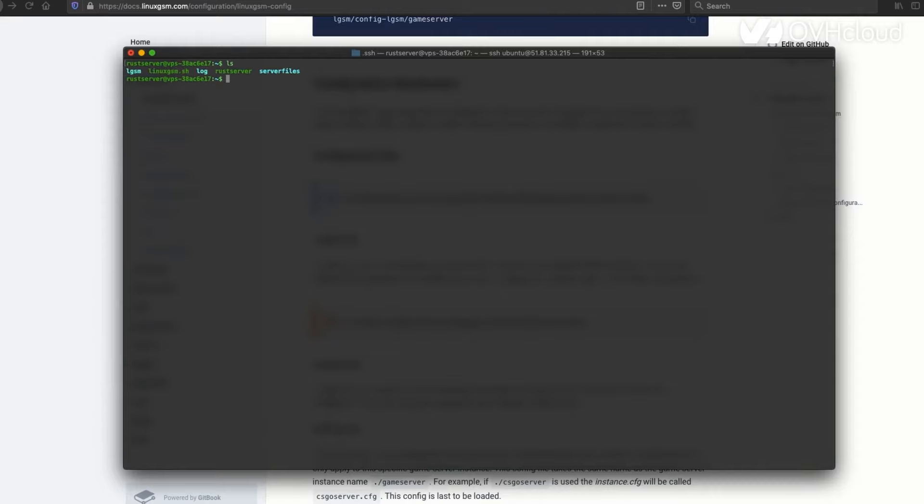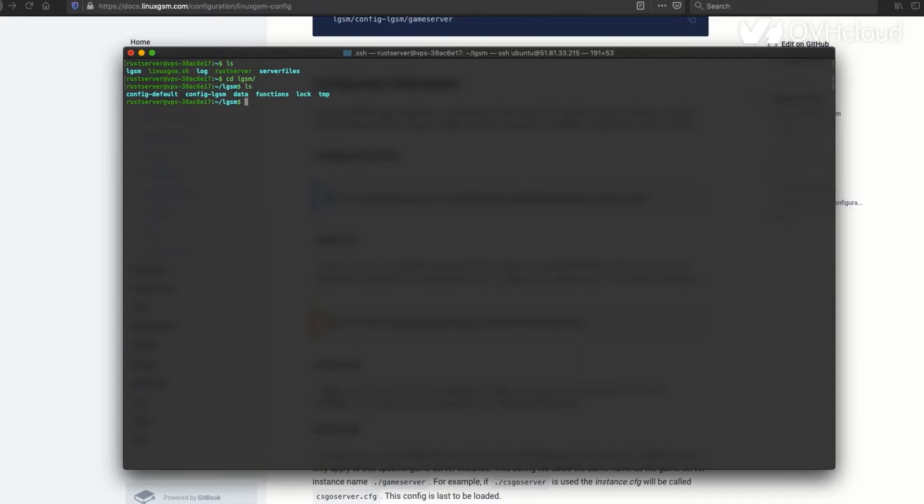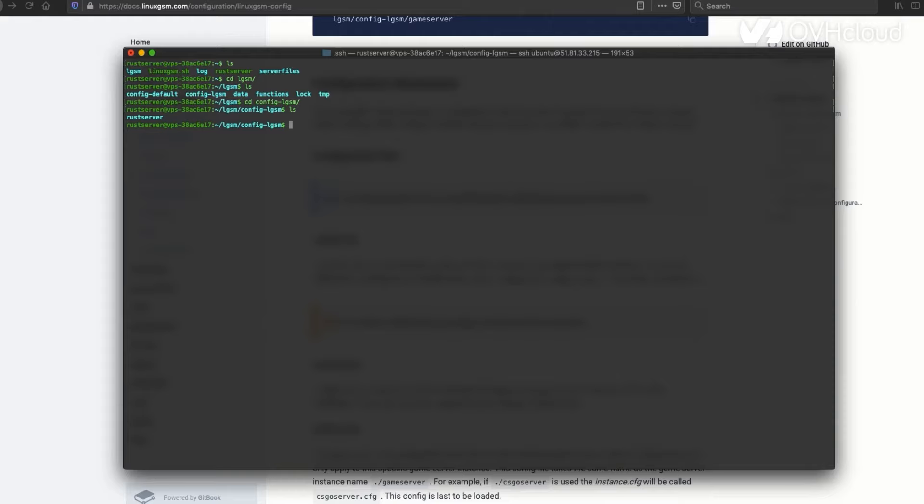In that case, you can go into the LGSM directory. You're going to want to keep going through these directories and find the actual game server config. That's going to be in the LGSM configuration. This is where you're going to be able to actually give your server the IP address and the name that you want.